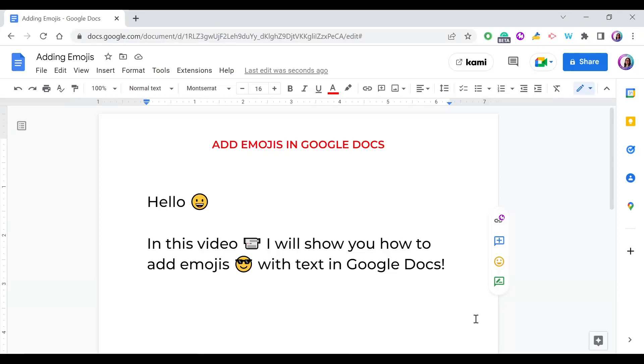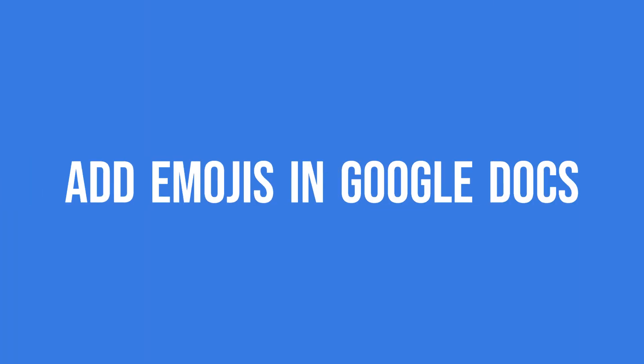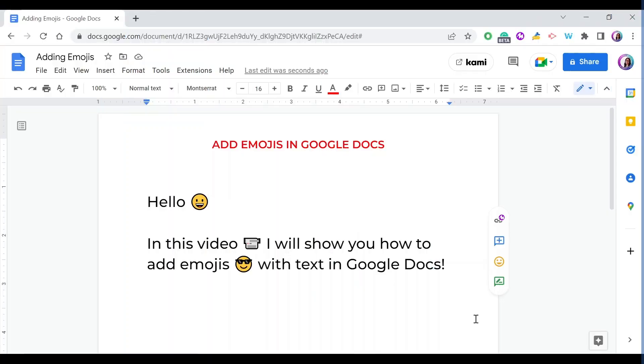Hello everyone and welcome to my YouTube channel. In this video I'm going to show you how to add emojis with text in Google Docs, so let's get started.